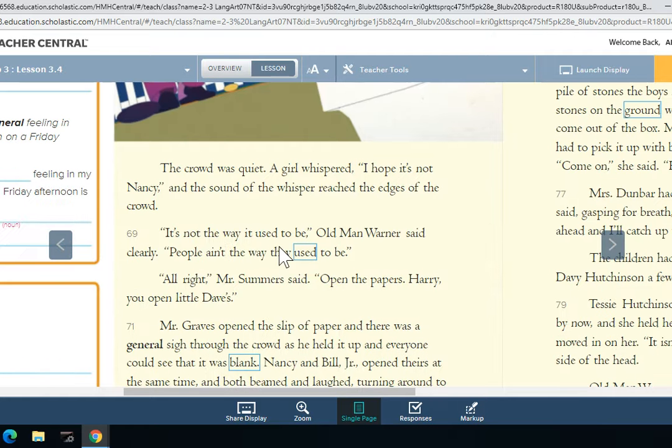'It's not the way it used to be,' the old man warns it clearly. 'People ain't the way they used to.'